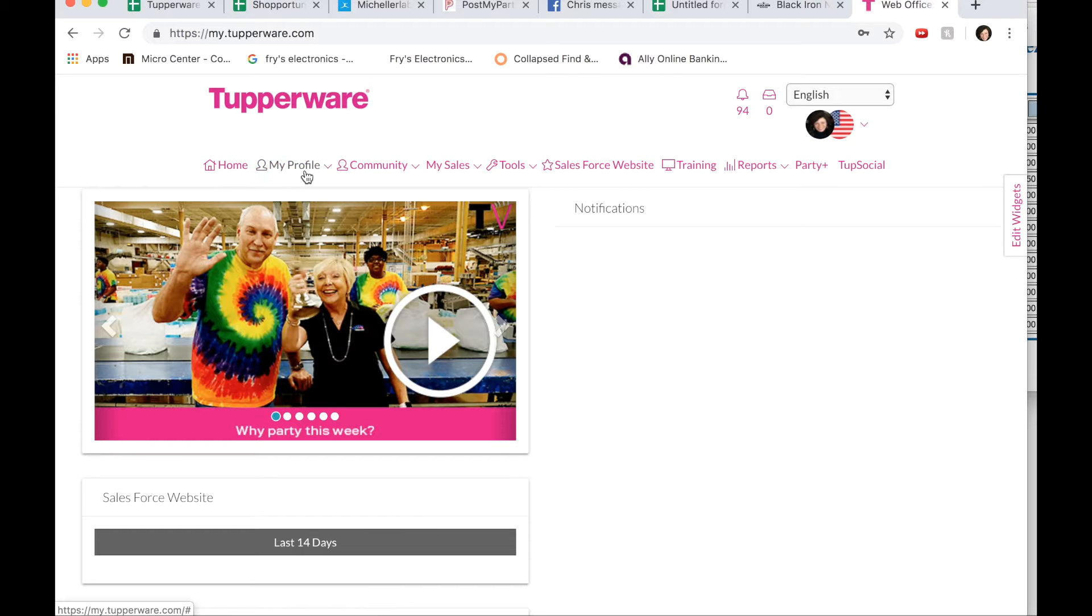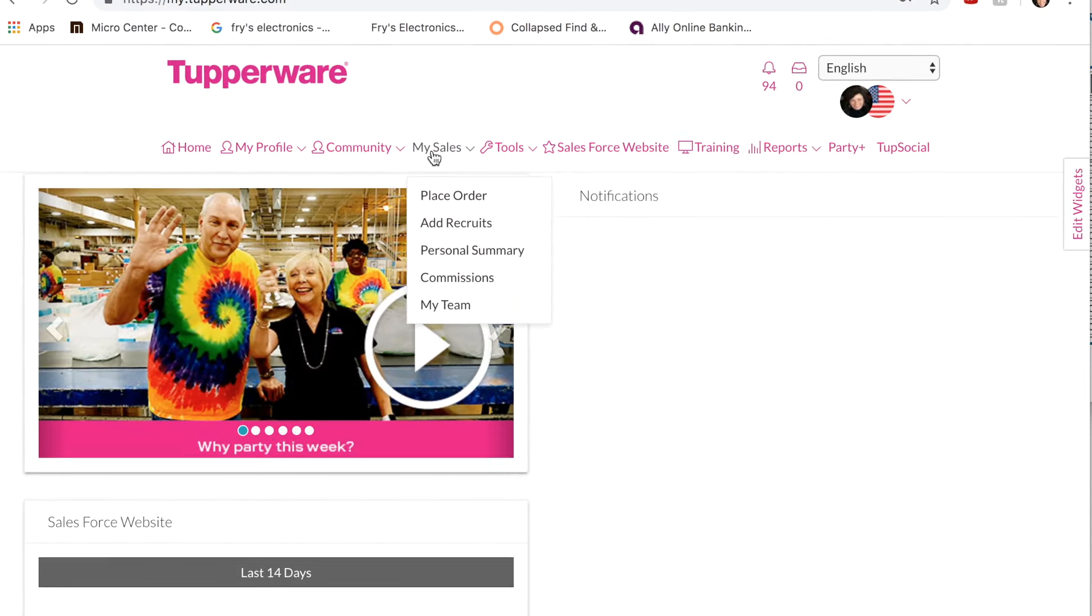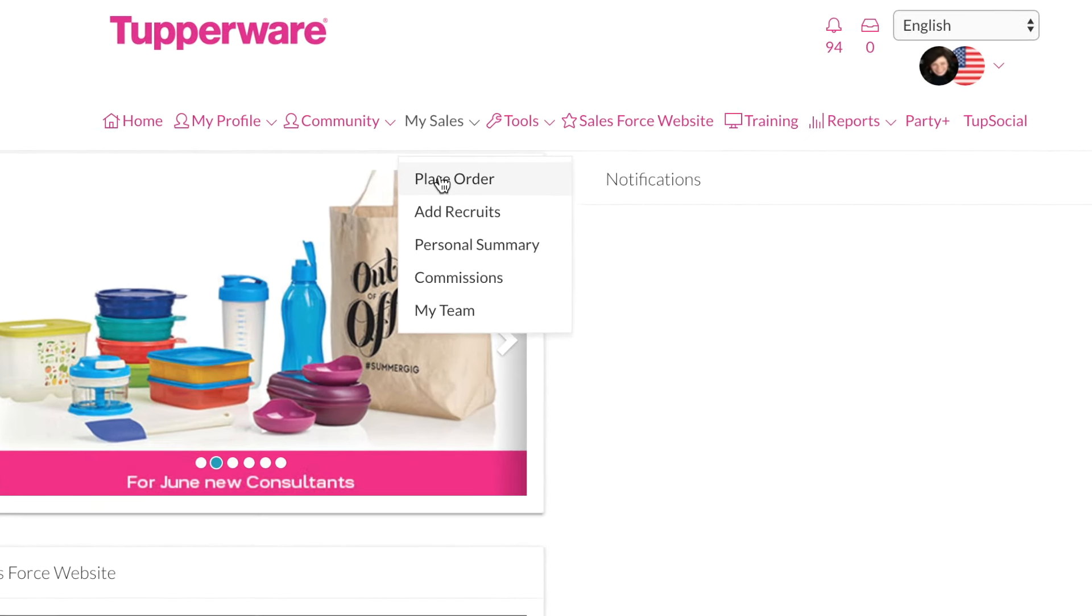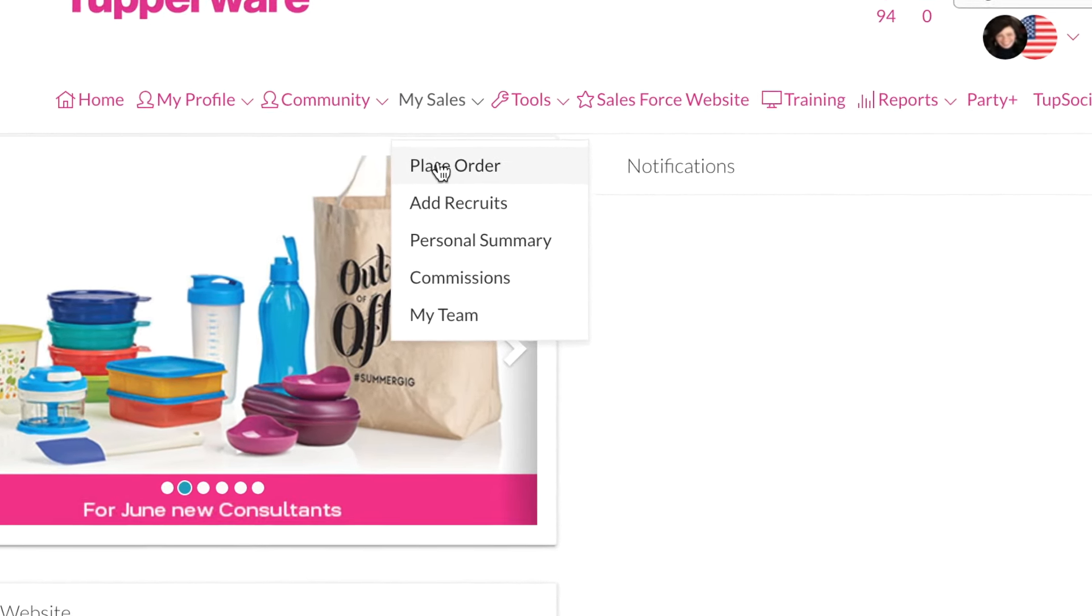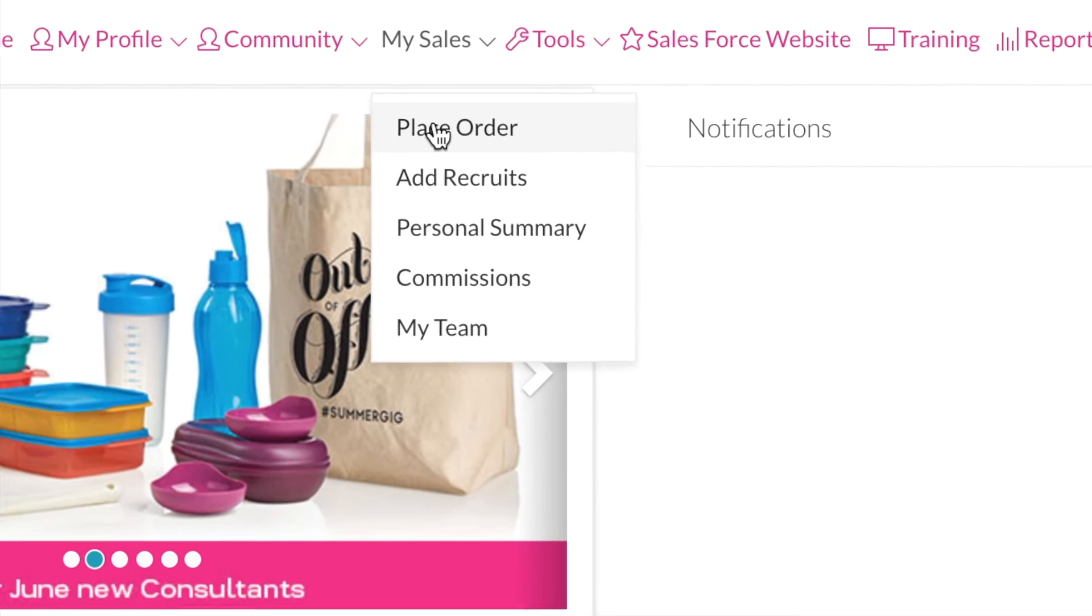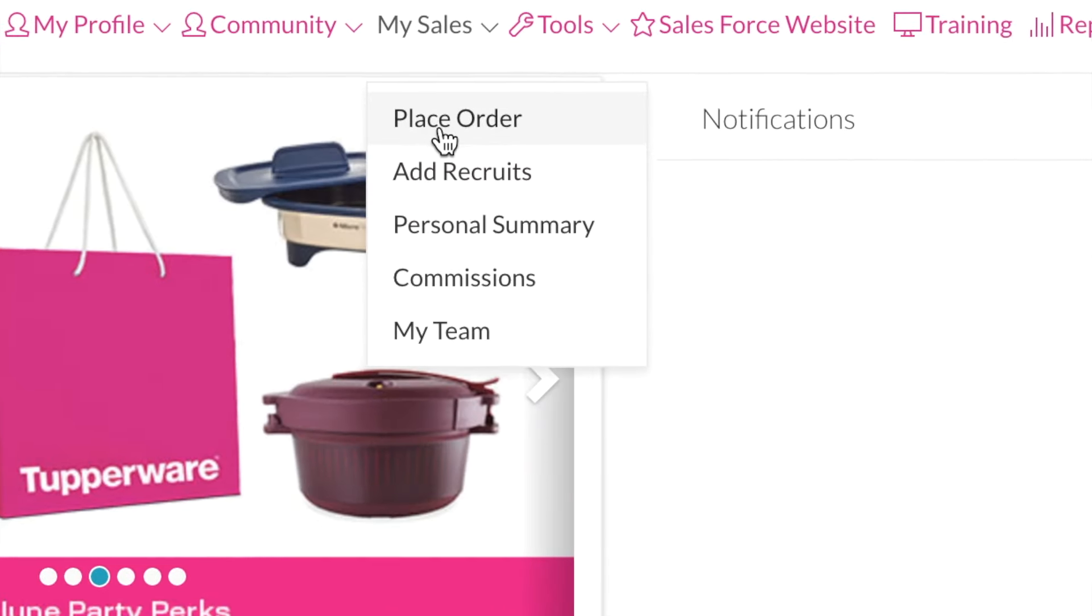So this is your landing page that you have home, my profile, community, my sales. When you go to my sales, you can click on place order when you want to place your first order and it will take you to the ordering website.